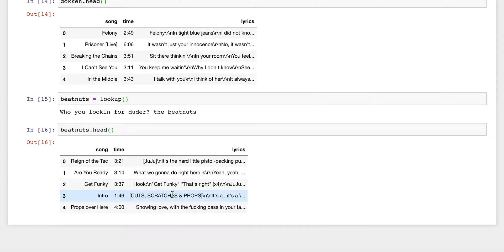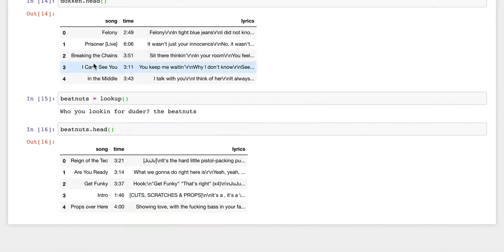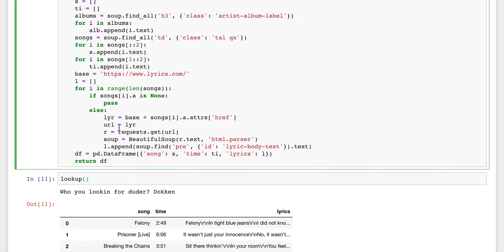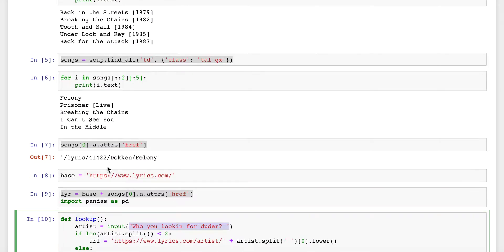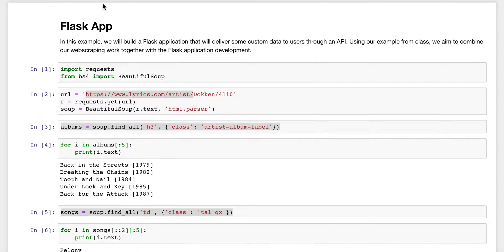Now the thing you need to do is turn this around: let somebody enter an artist name as a query, use this function, and return the results through an API. That is your task.